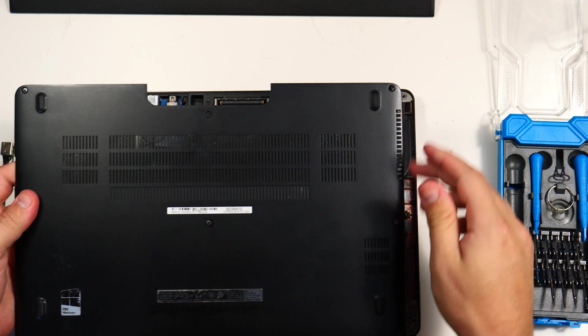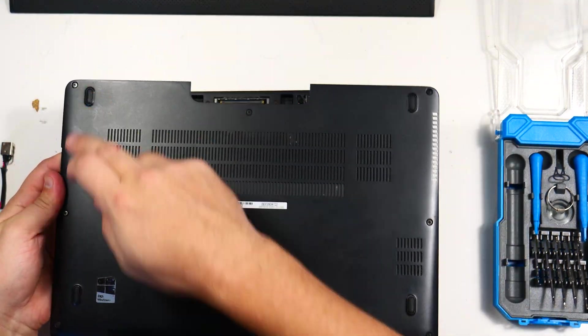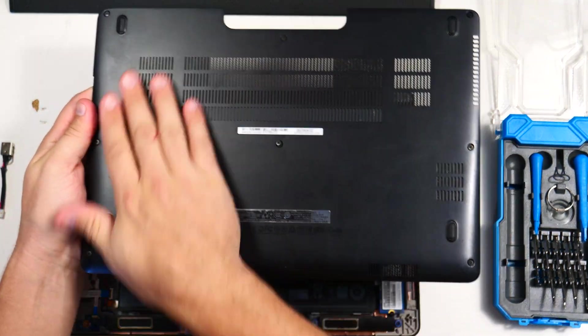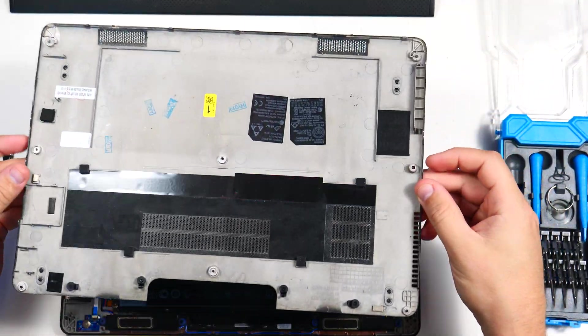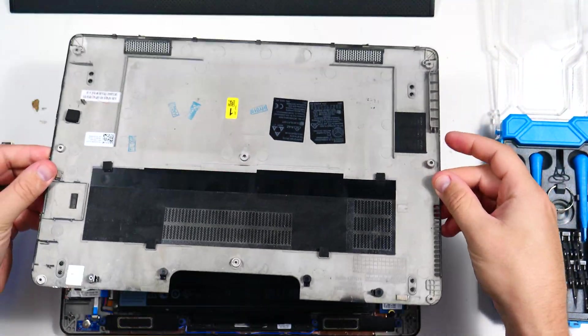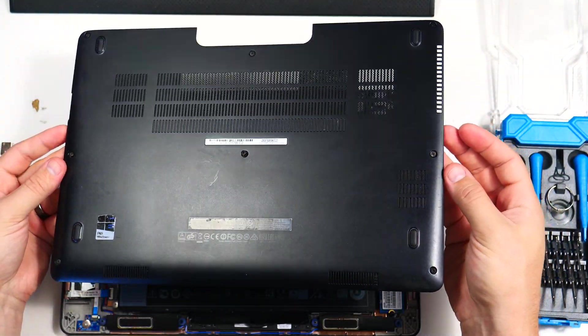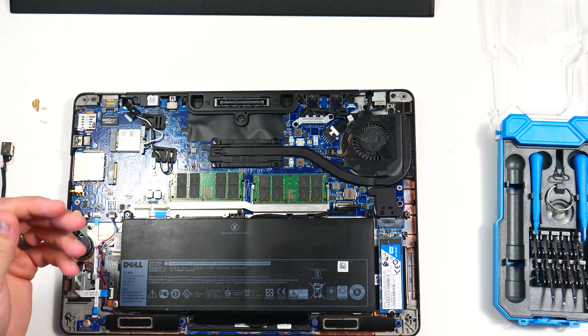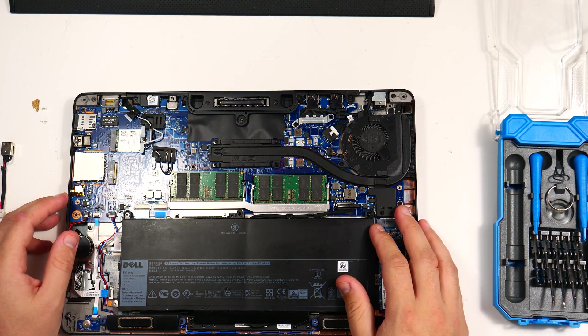All right. So one, two, three, four, five, six, seven, eight screws on the back of the laptop here. Pop all those out, and as always, they are captive in the 7470. One of the wonderful improvements that Dell made over previous generations.